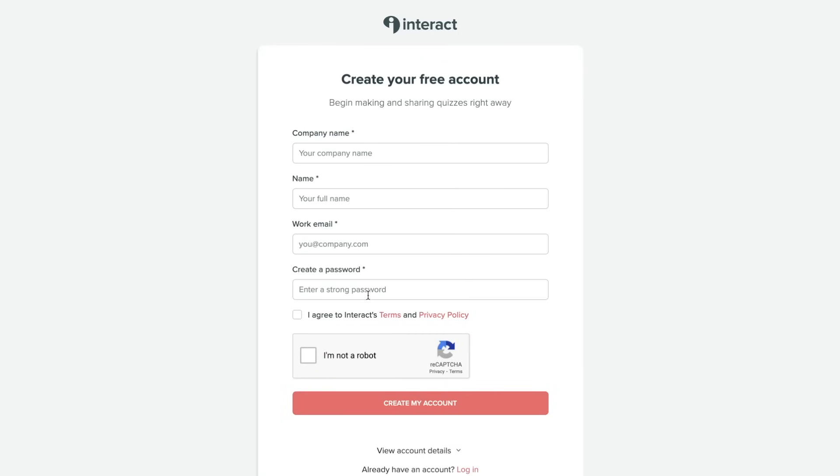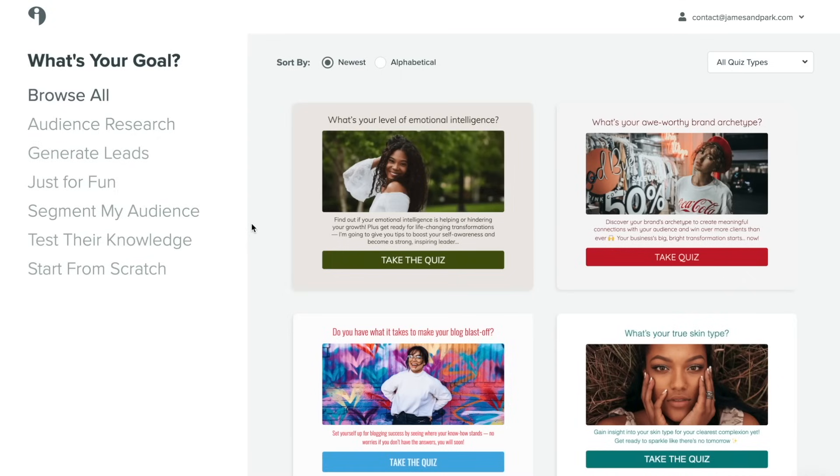So we'll click on this, and then you'll want to set up your account. Once you do that, you will be brought to a page that looks just like this. And it's going to ask you on the left hand side here what your goal is with your quiz.